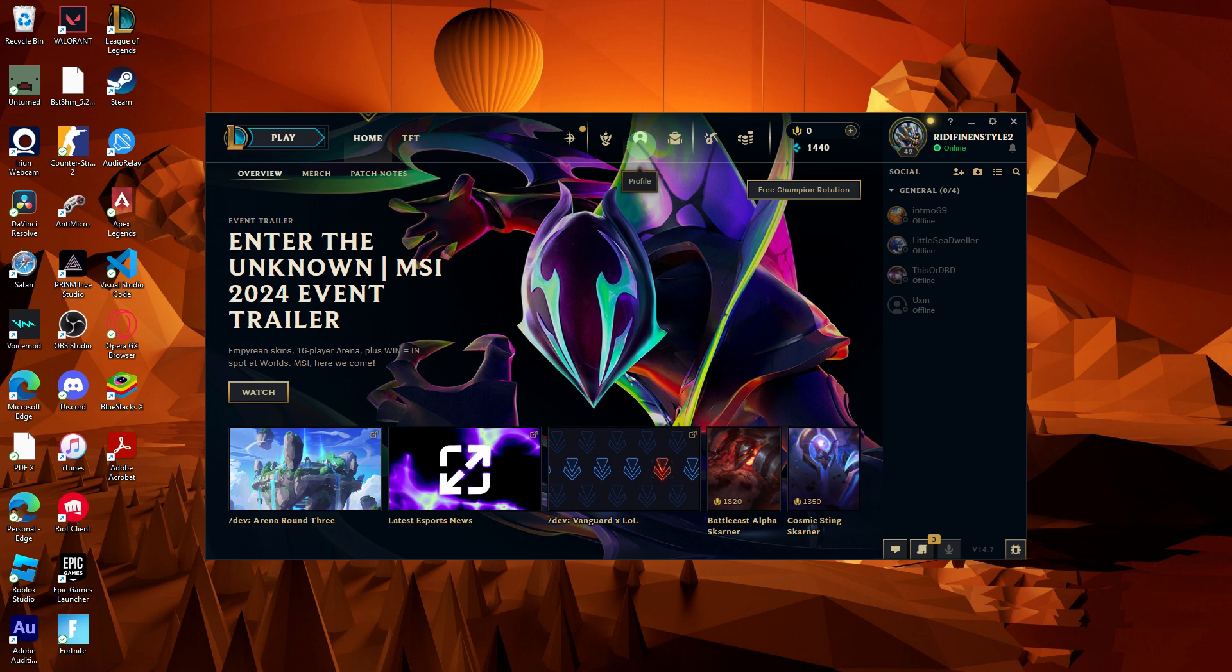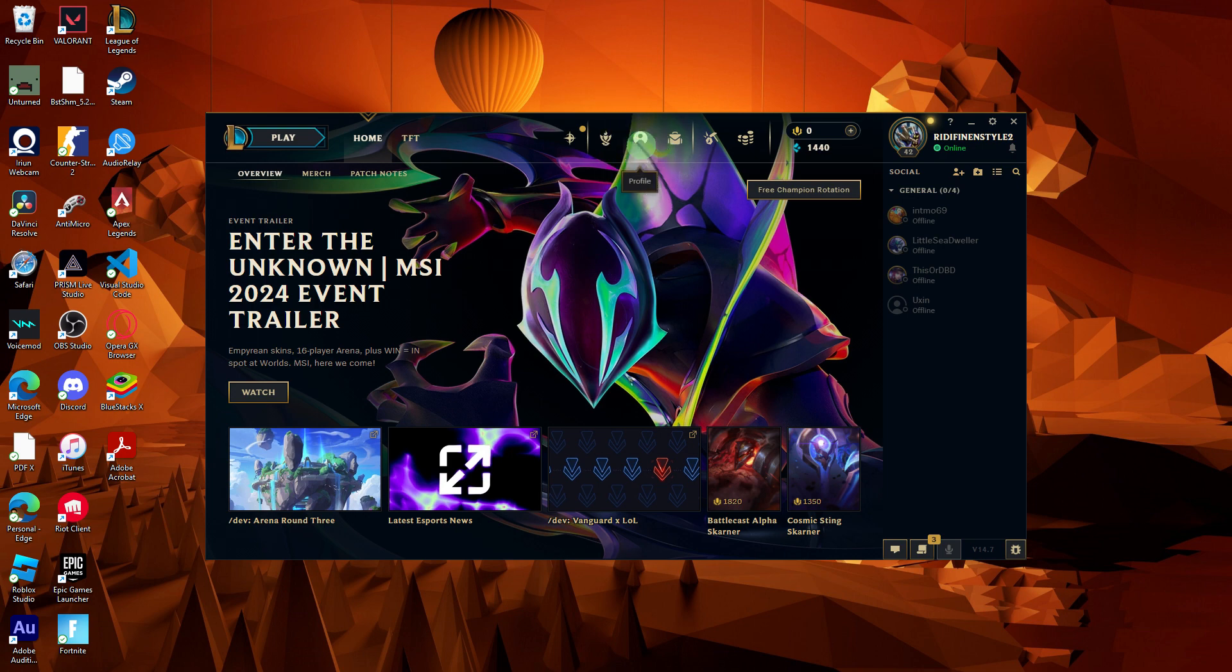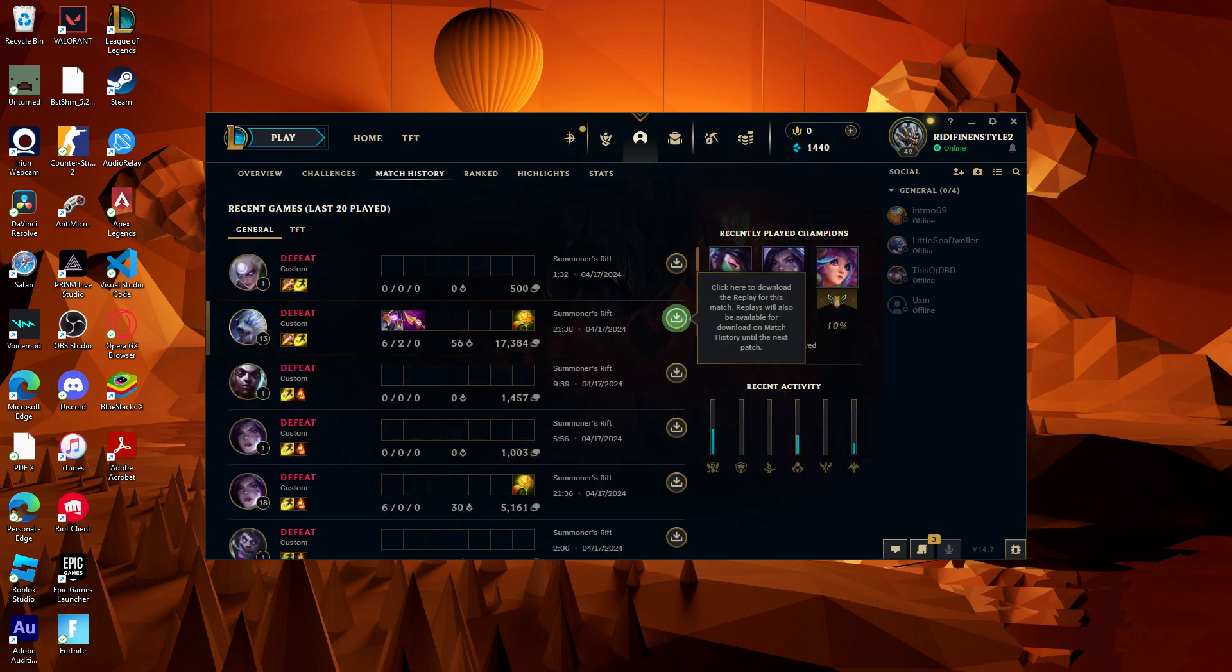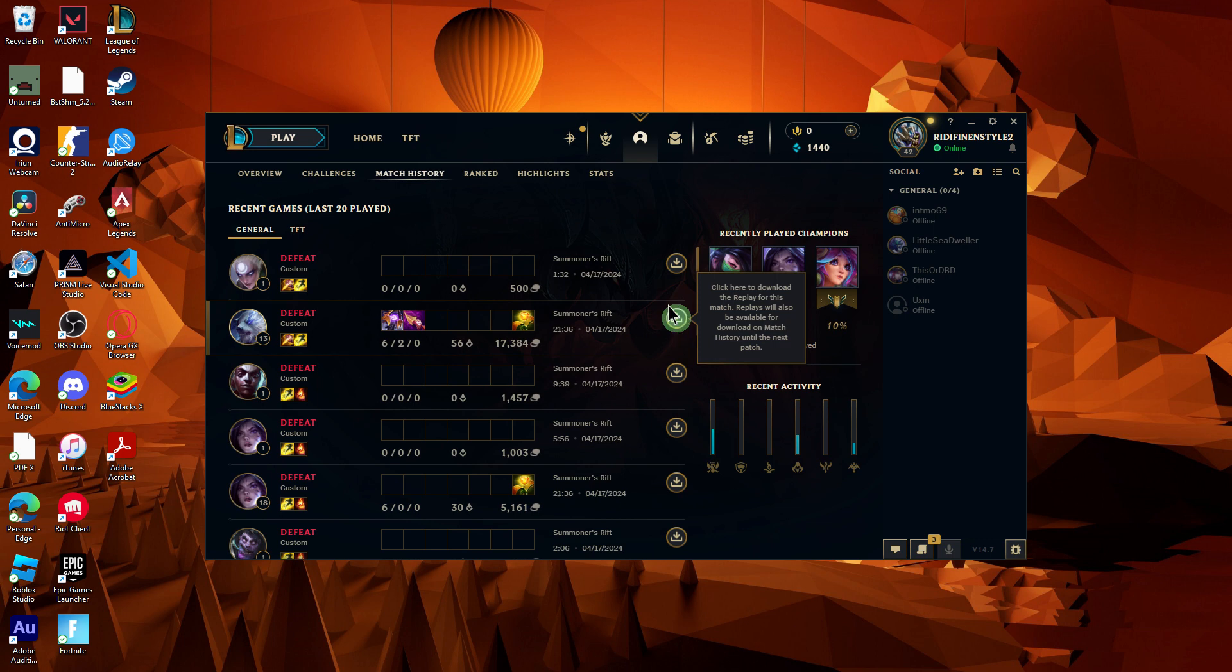After your game, go to your match history. You can access this from your profile in the League of Legends client. Find the match from which you want to save a highlight and click on the download button to download the replay if it hasn't been downloaded yet.